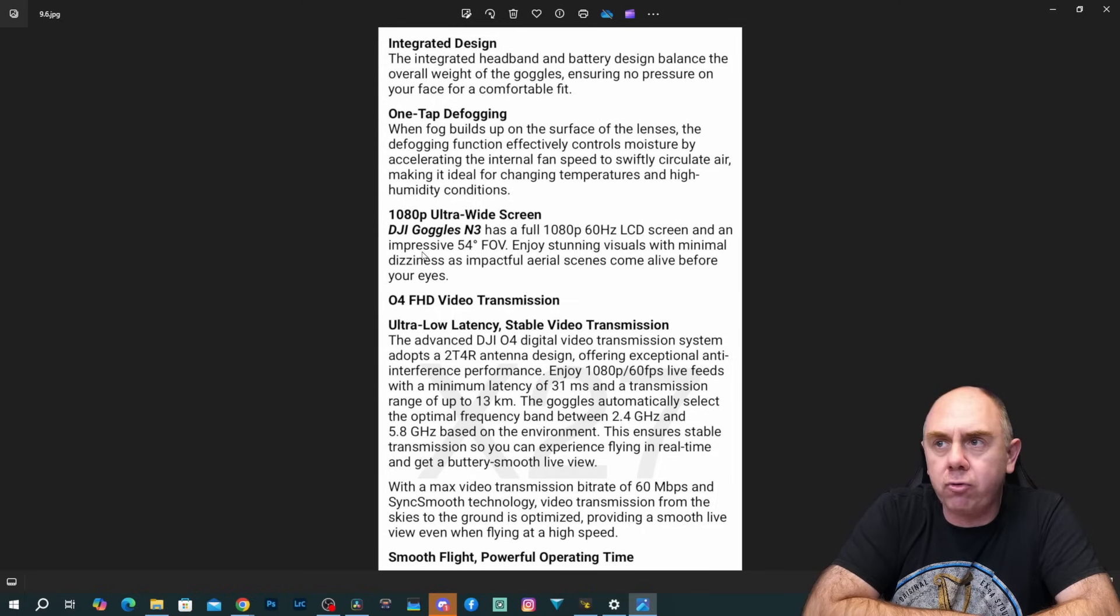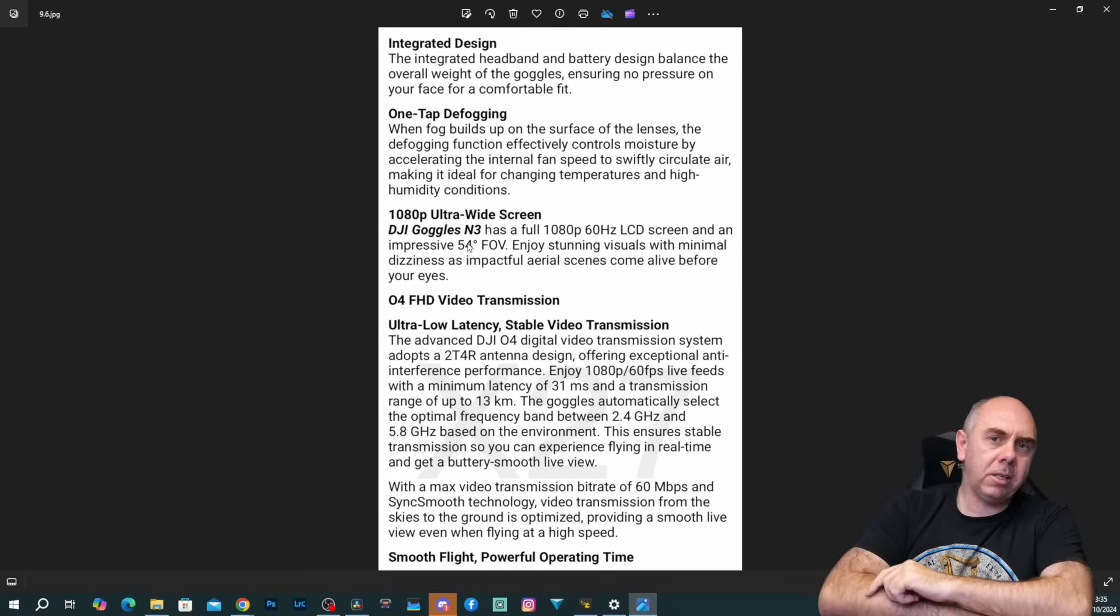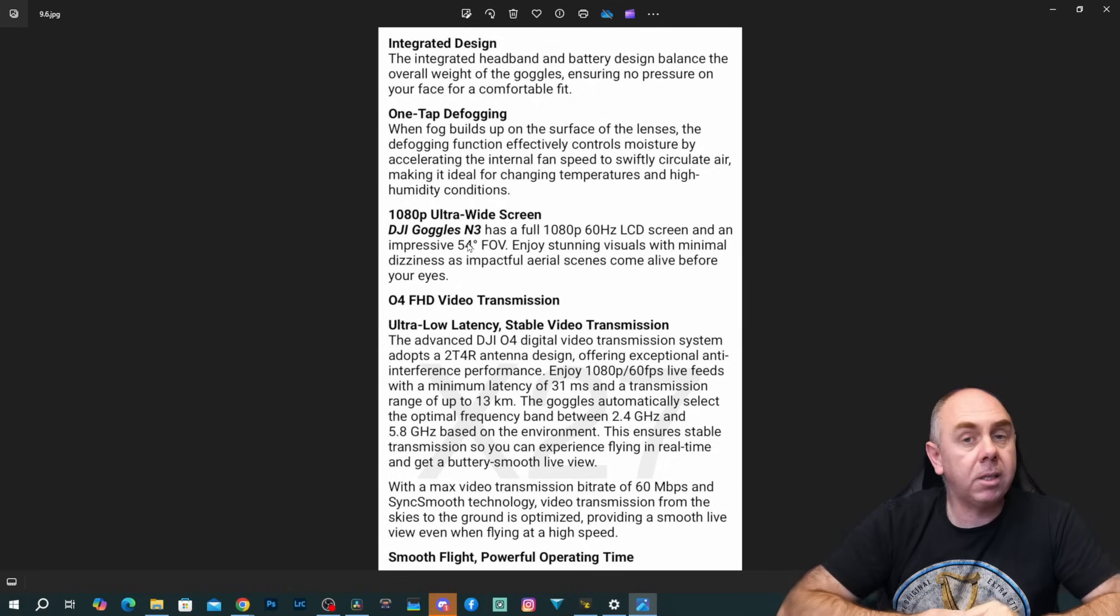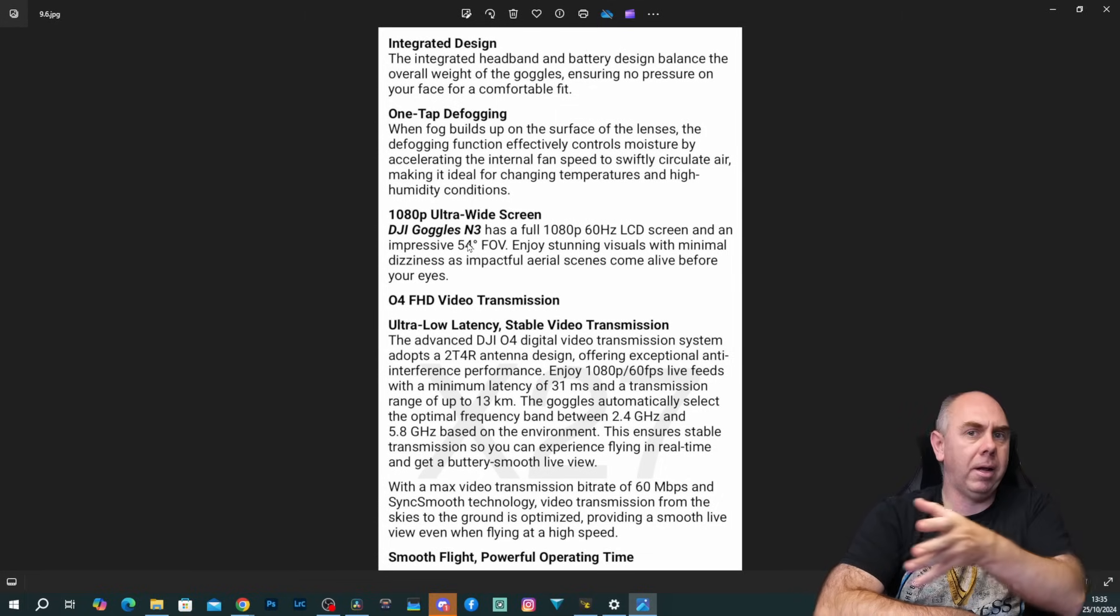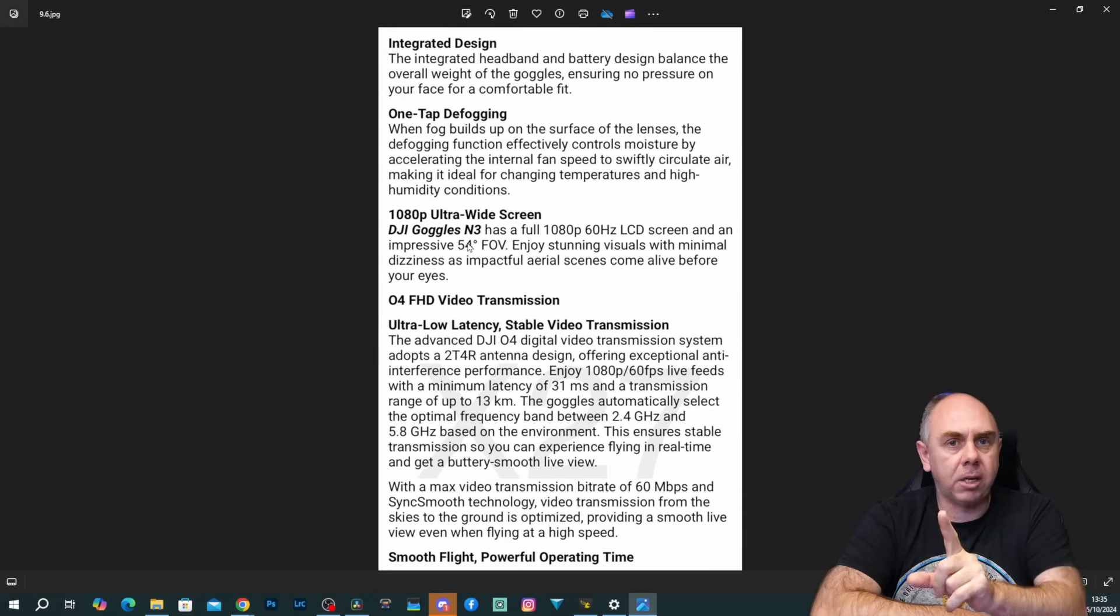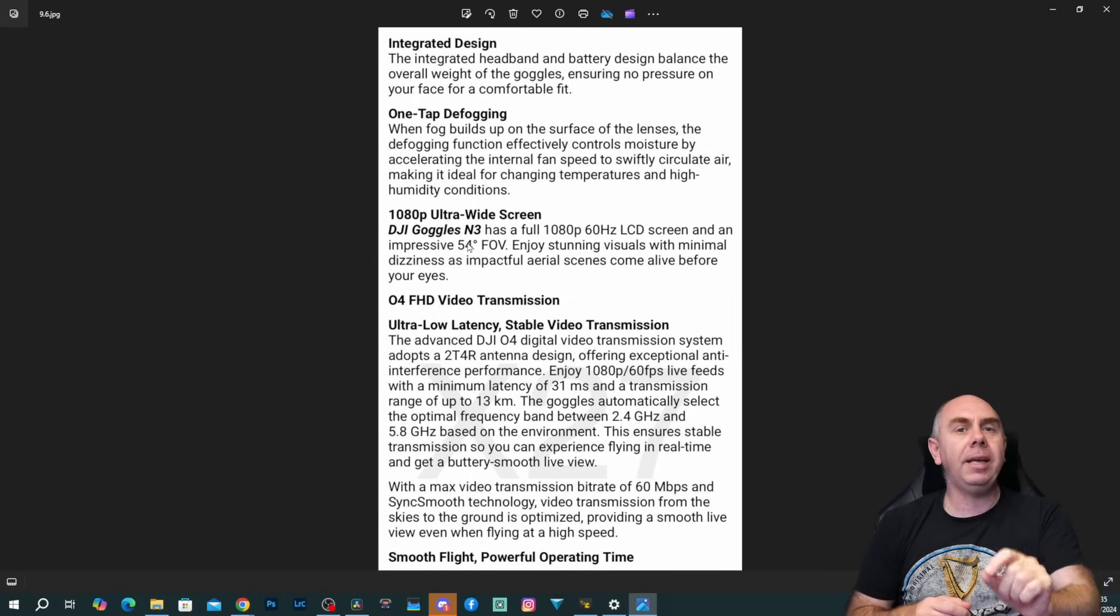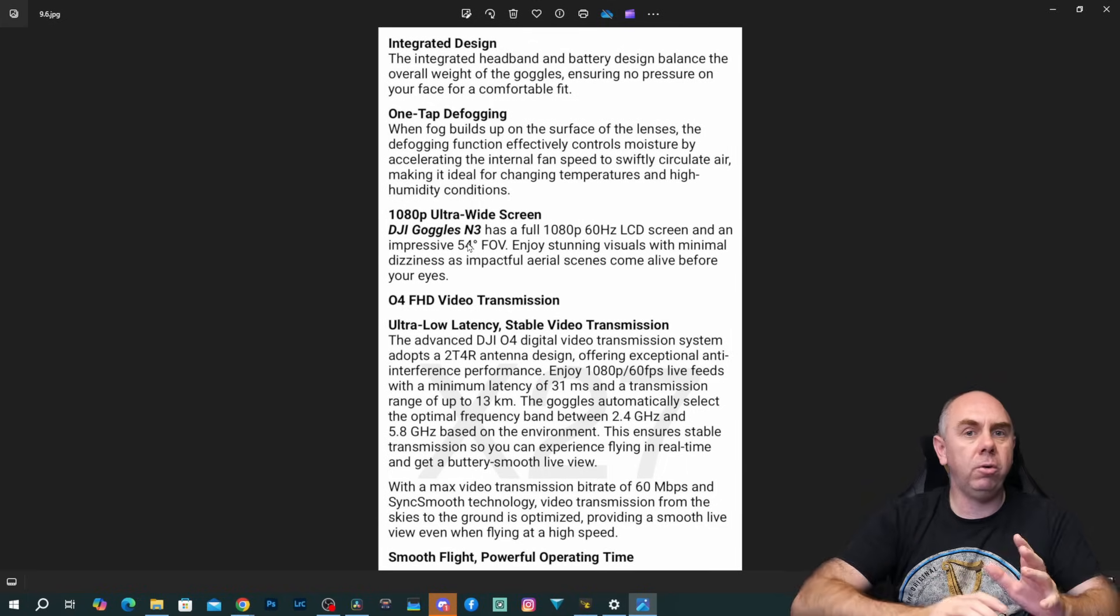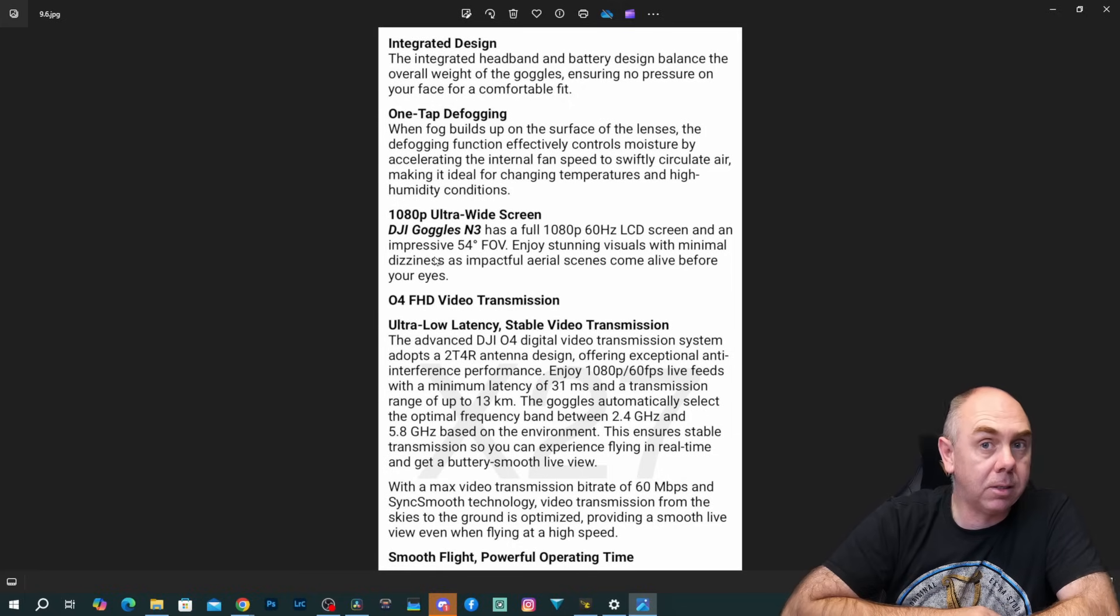We've got information about the display. 1080p ultra wide screen. So it features a 1080p 60 hertz LCD screen with a 54 degree field of view. Now the first thing to take on board is that this is a 60 hertz display. It is not 100 or 120. What this means is that these goggles will not support the low latency modes that we see in O3, O4 on the Avata 2. You are not having the 100 frames a second display modes here. You are limited to 60. That doesn't mean you won't be able to use the 100 frames a second modes, but you're not going to get the lower latency on these goggles like you do on the Goggles 3, the Integras, the Goggles 2, and the V2s.